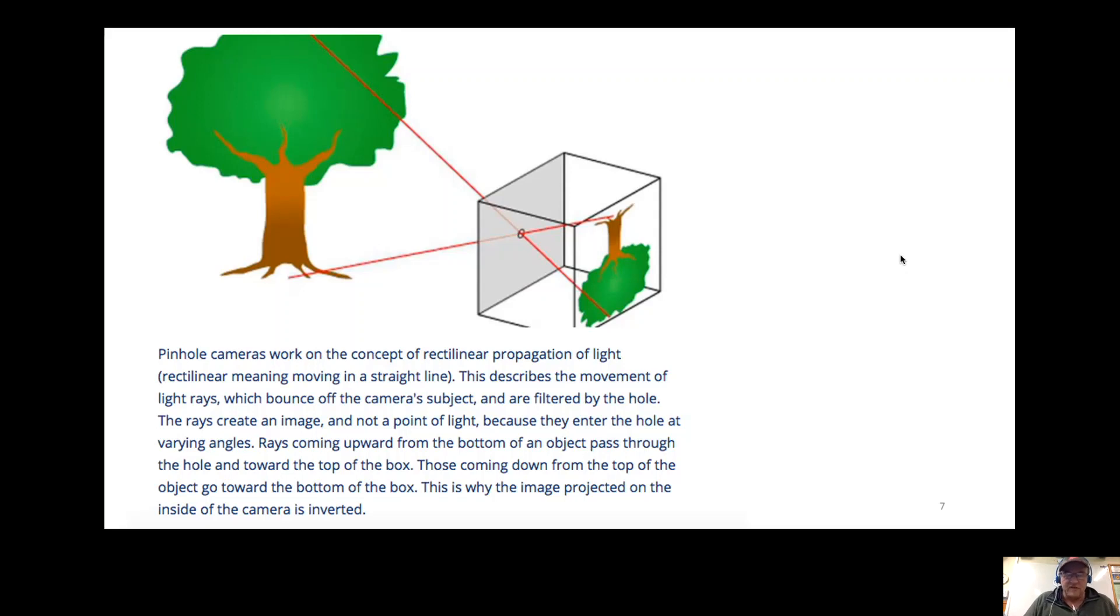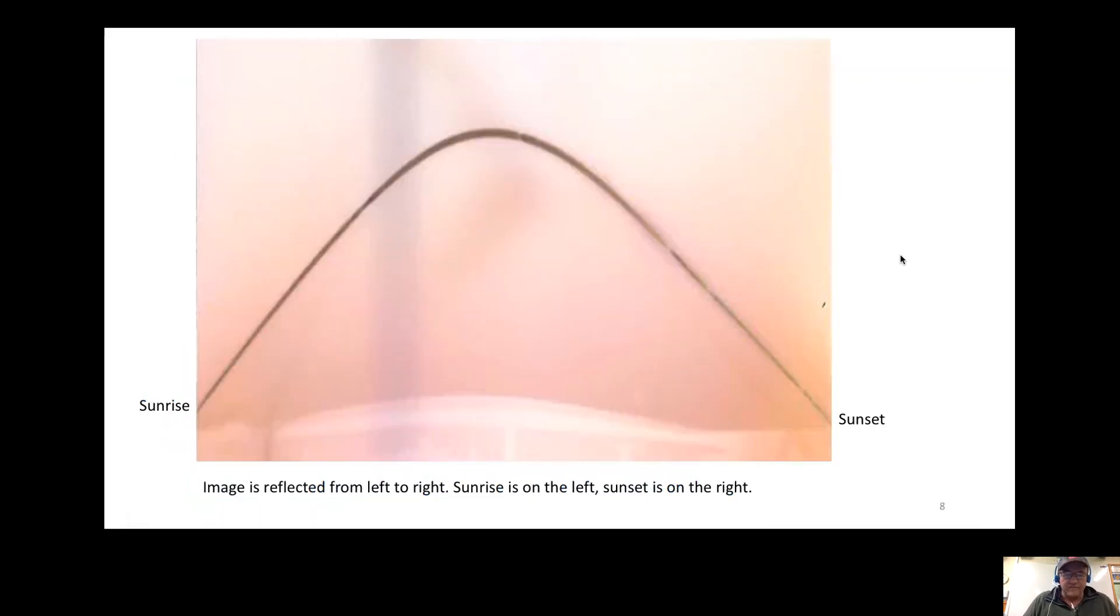This is the image flipped, but it hasn't been reversed. Once again, this is a negative; the sun comes out as a brown color.